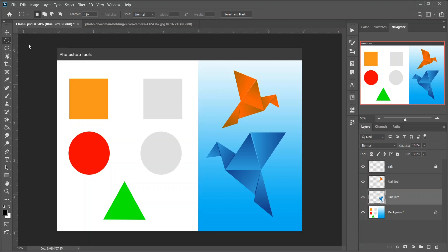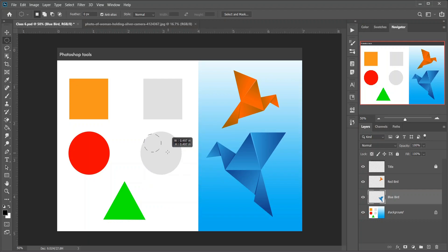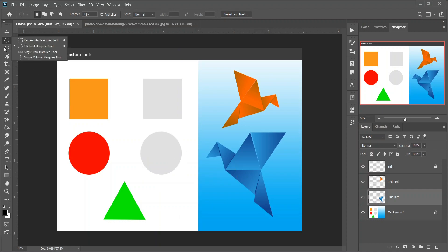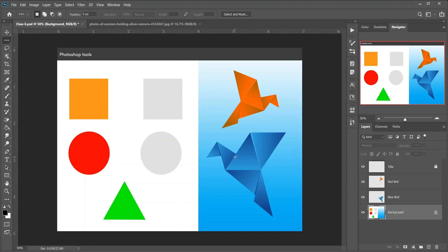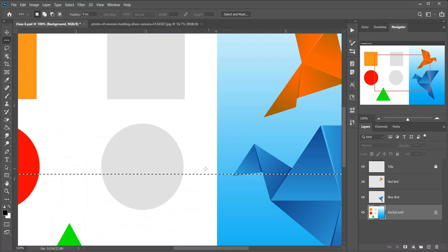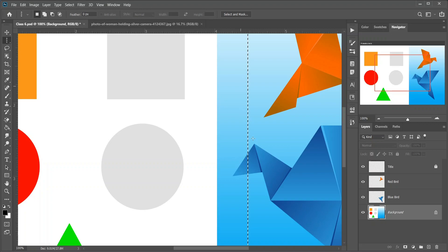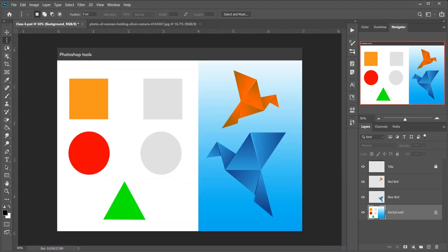Then the Elliptical Marquee tool, which draws elliptical selection outlines. Press and hold Shift to draw a perfect circle selection. Then the Single Row Marquee tool, which selects a single row of pixels in the image from left to right. Then the Single Column Marquee tool, used to select a single column of pixels from top to bottom. Then the Lasso tool — keyboard shortcut L. With the Lasso tool you can draw a freeform selection outline around an object.